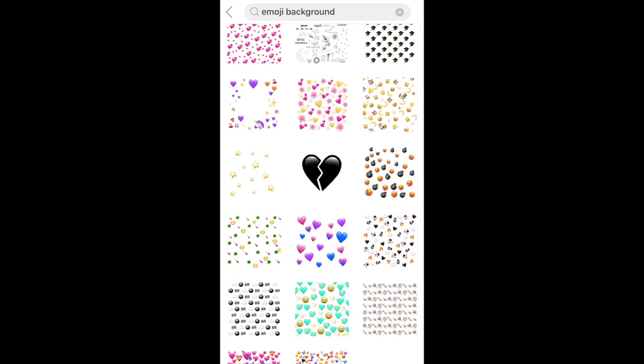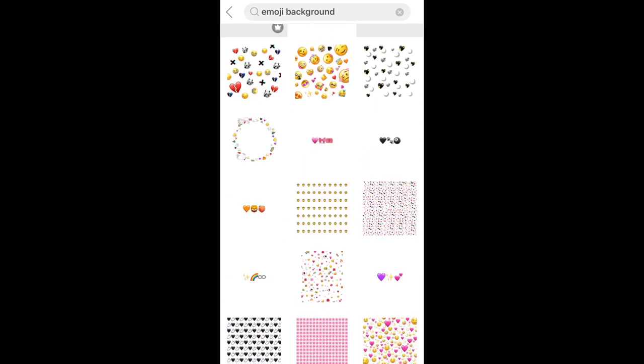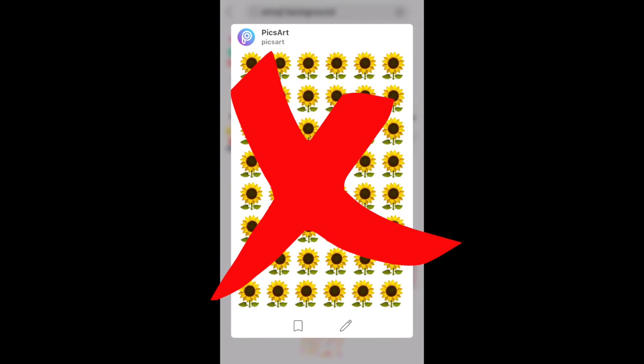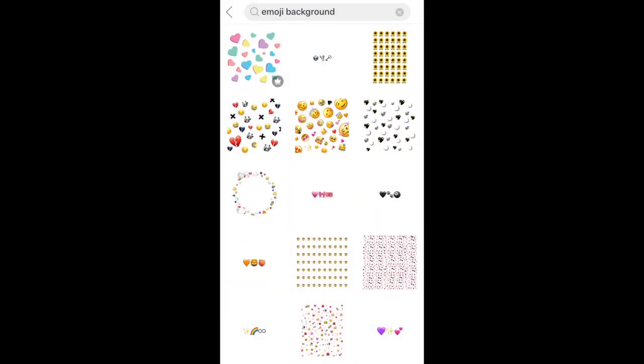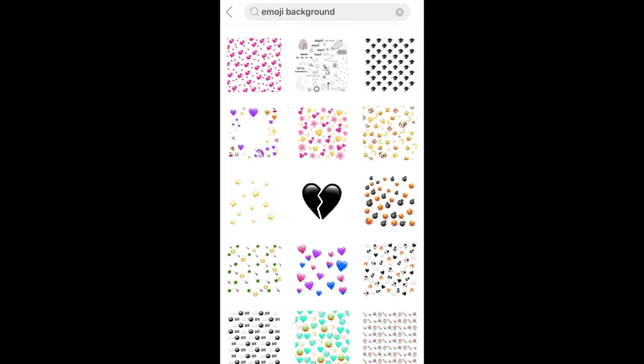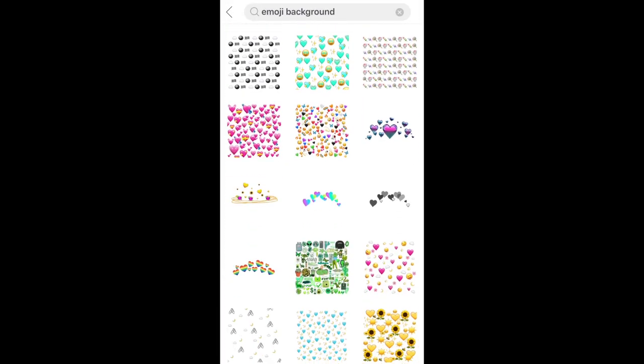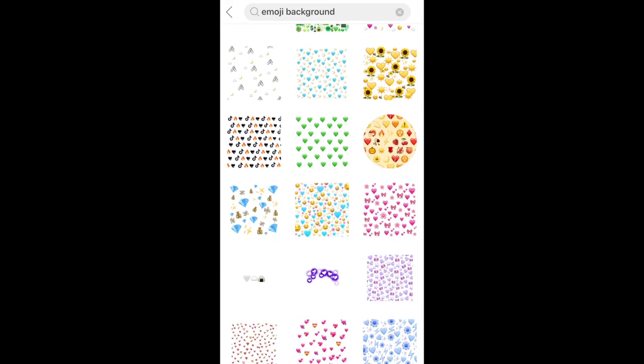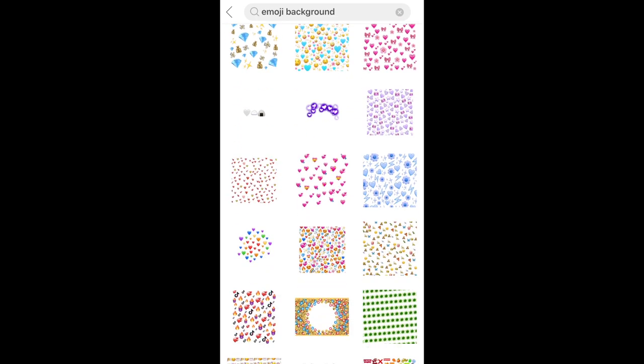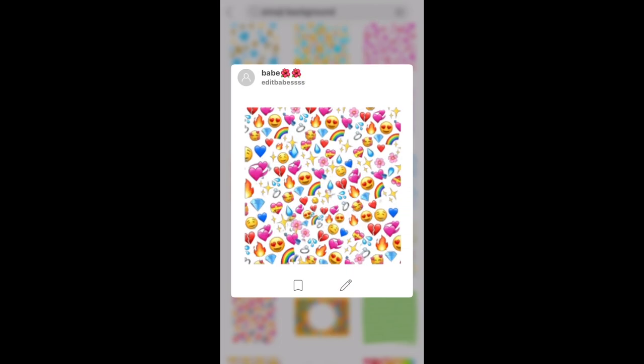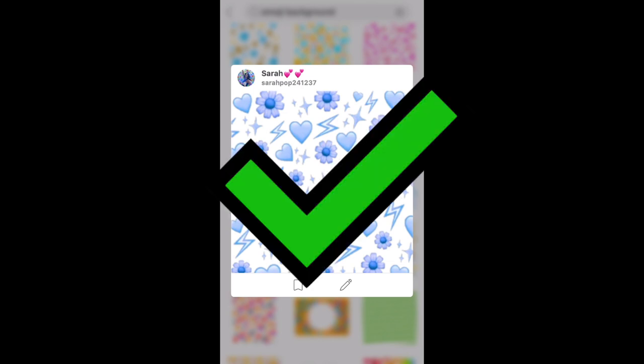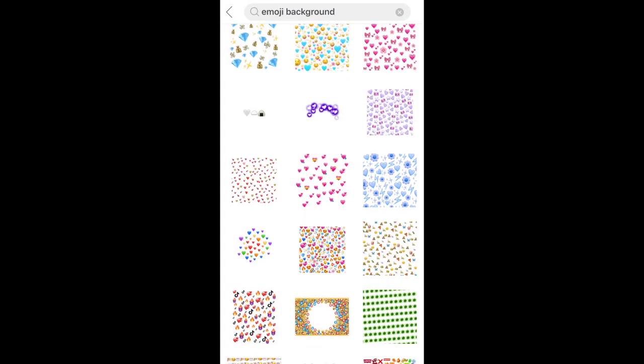So make sure you don't pick ones that are the exact same image like these ones. Search one that has more variety of emojis in it. So maybe something like this or you could also do one like this. It's just so that it adds more theme to your photos.